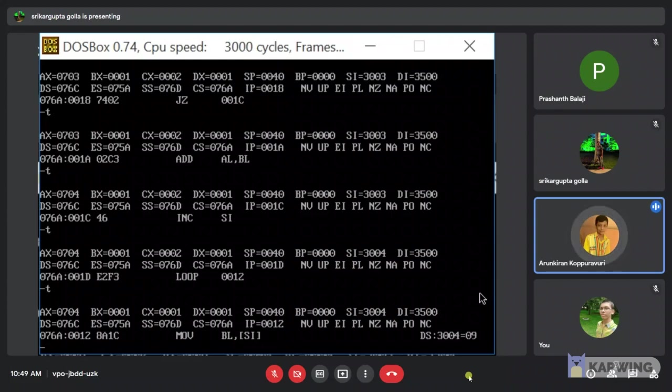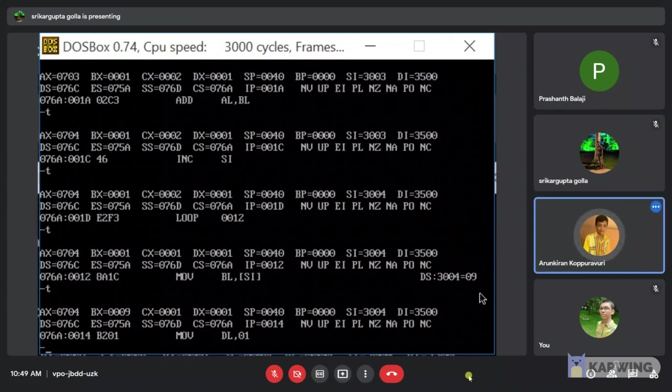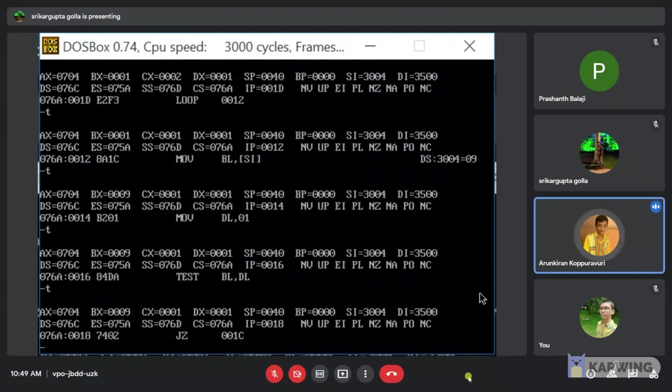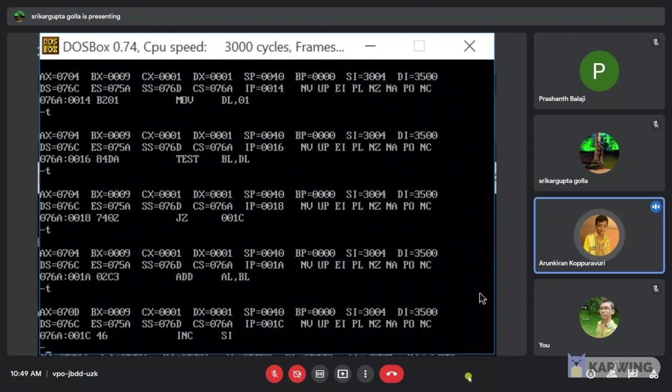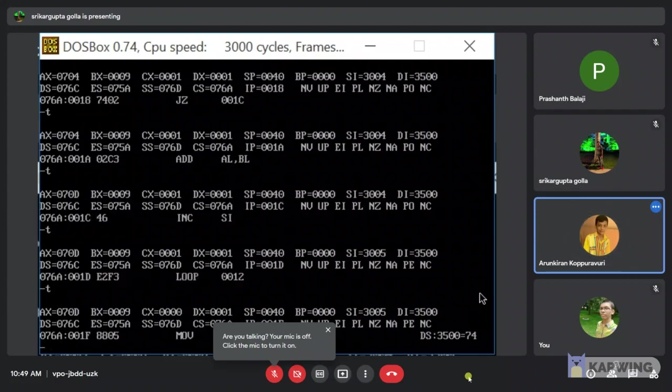Again we are checking the final value incrementing SI. Address of 3004 value is 9. We will check the value. Now 9 is odd or not. Move DL comma 0 comma 0. Now we will again test the BL, DL. Whether the 9 value is odd or not. It will jump to loop if carry is 0. Otherwise we will add AL comma BL. We will again increment the SI value by 1. Next loop.